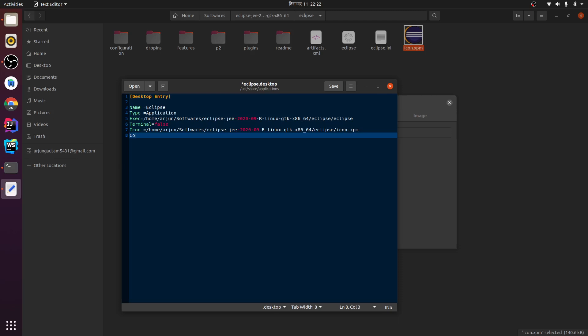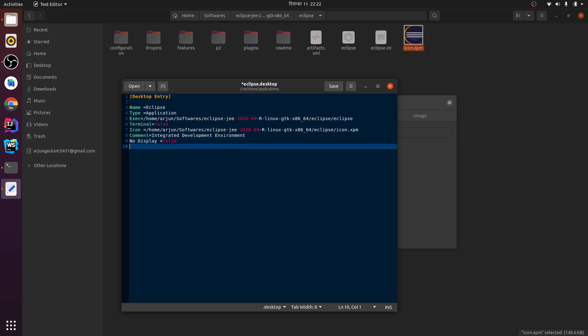Next thing is comment. Inside comment we want to write Integrated Development Environment. So noDisplay equals false and next thing is category.